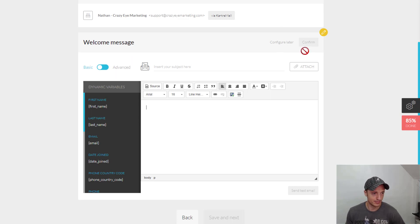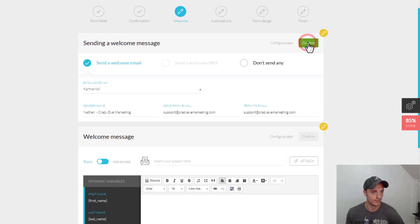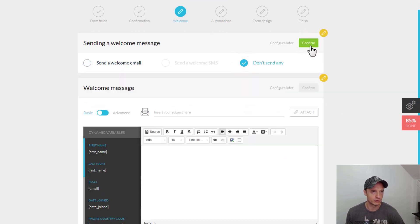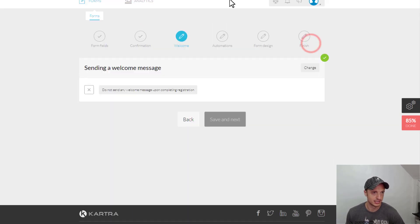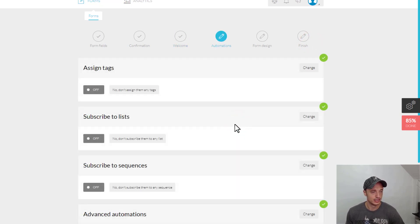Now, I'm not going to mess with this right now. But you see that it is here. So, if you do want to send an email straight out of the system here, you can. But we're not going to. Hit Save and Next.